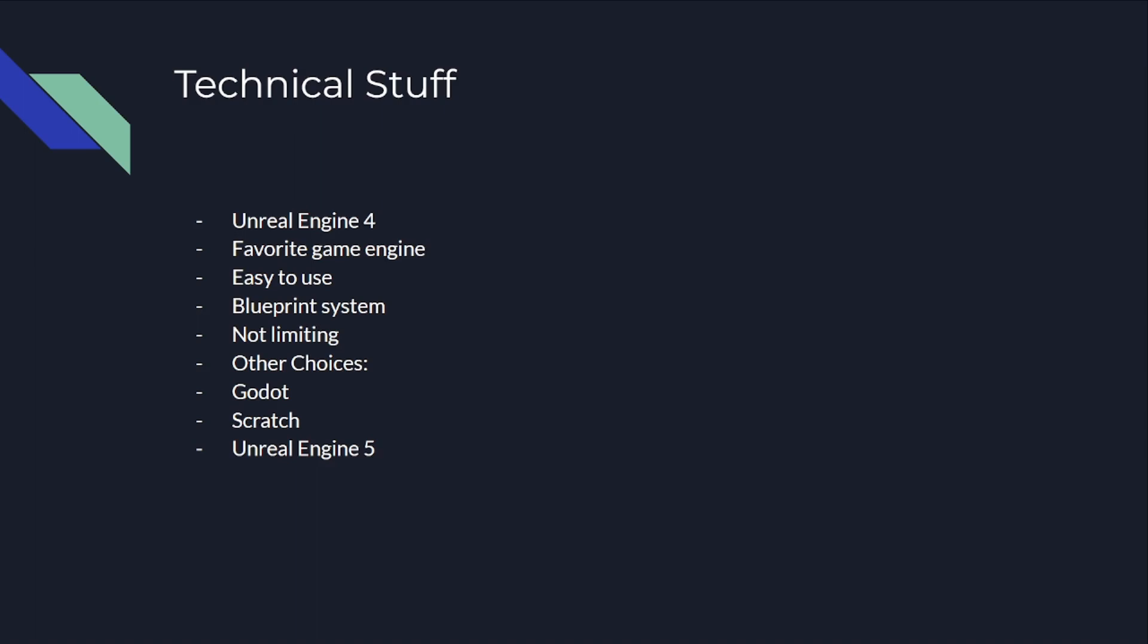There were some other choices like Godot and Scratch, but those were not realistic enough for me. I tried with Godot, didn't get the effect I wanted. And there was also Unreal Engine 5, which was way too hardware demanding for my computer with its GTX 1060.